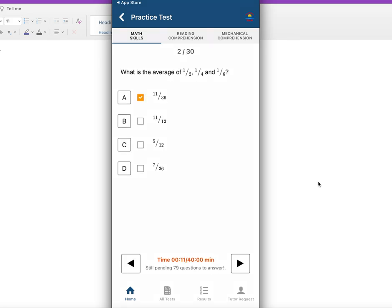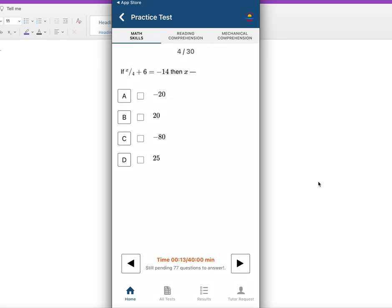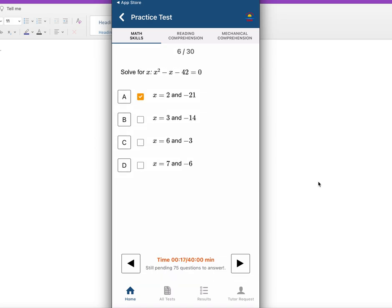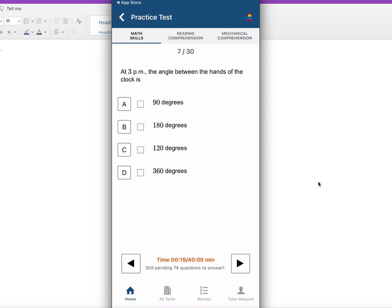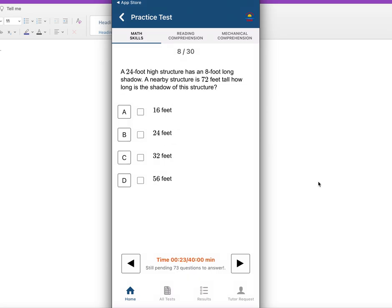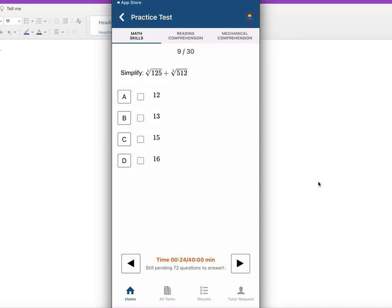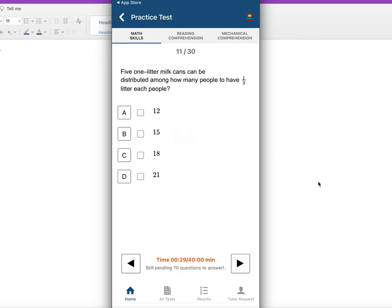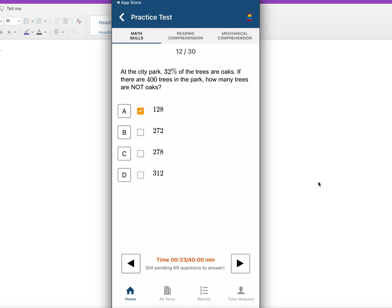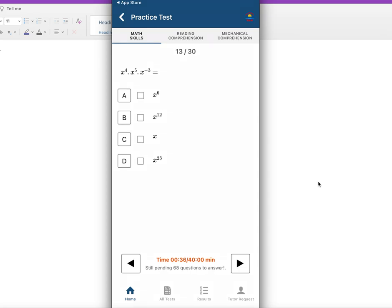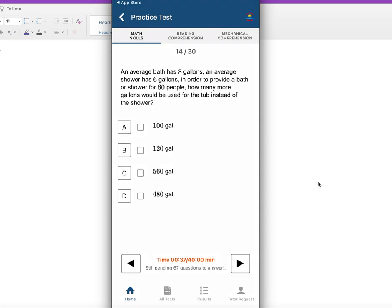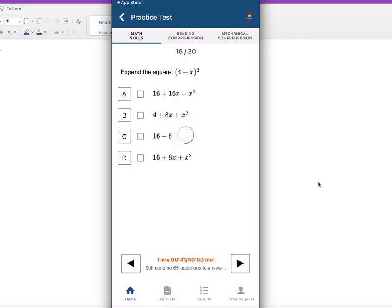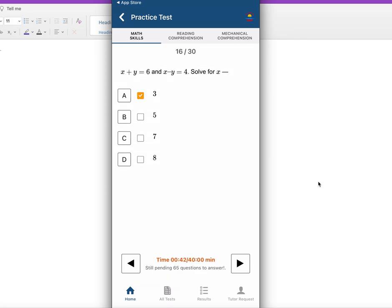I'm going to go through quickly. You could see there are 30 questions. I'm just answering one by one. These questions are basically arithmetic reasoning and math knowledge - basic arithmetic and basic algebra. It's not that hard, but if you could download the app and practice, that would be a great resource for the OAR test.